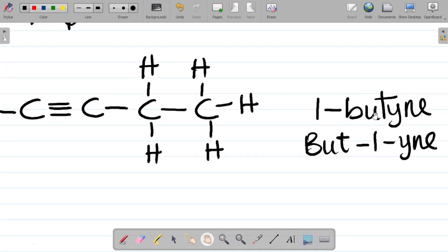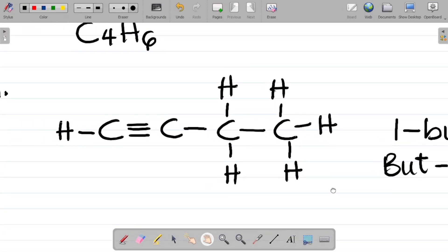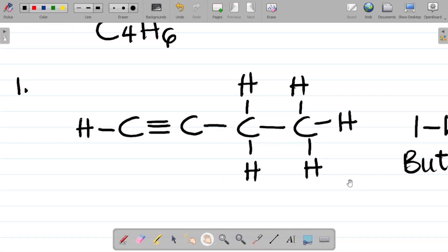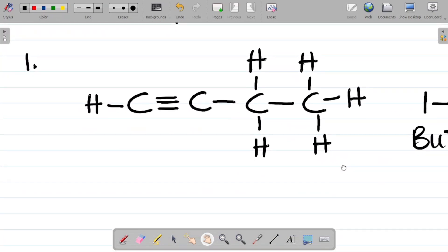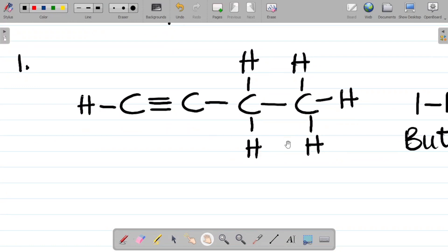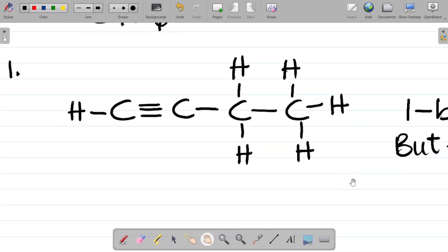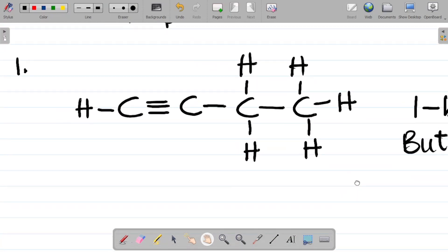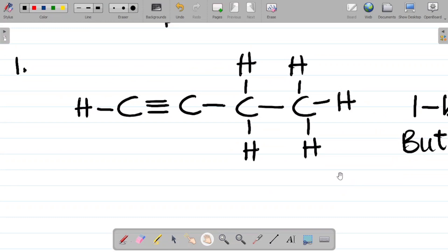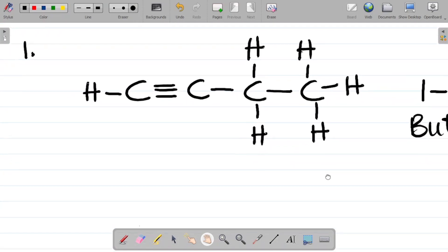This naming I've already discussed in my alkyne video which is on my website — you can go there and get the video on alkyne so you know why it's 1-butyne. So this is my first isomer. I'll leave a link to the website after this video.